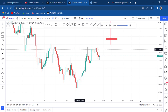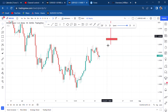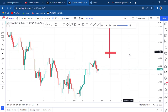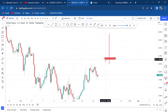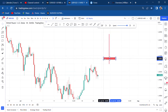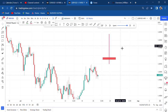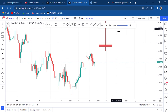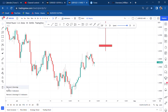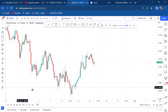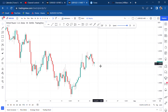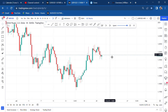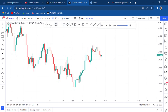Once you spot a shooting star on a lower time frame, you can know that a signal for a sale has been confirmed. That being said, let us now identify this market structure.